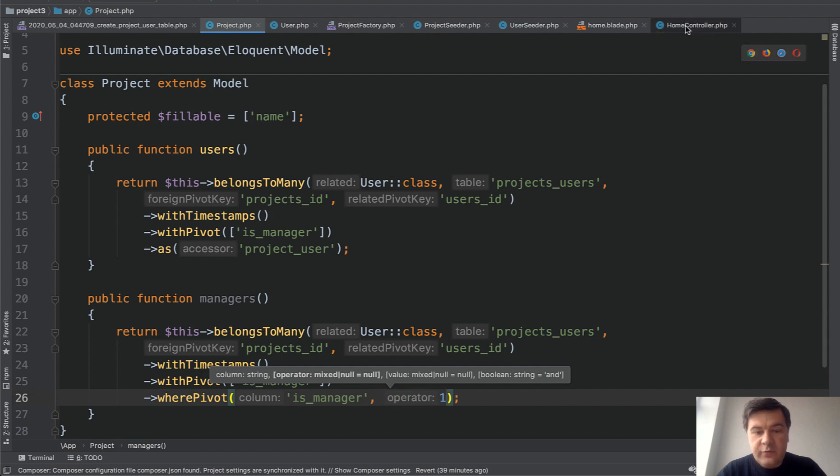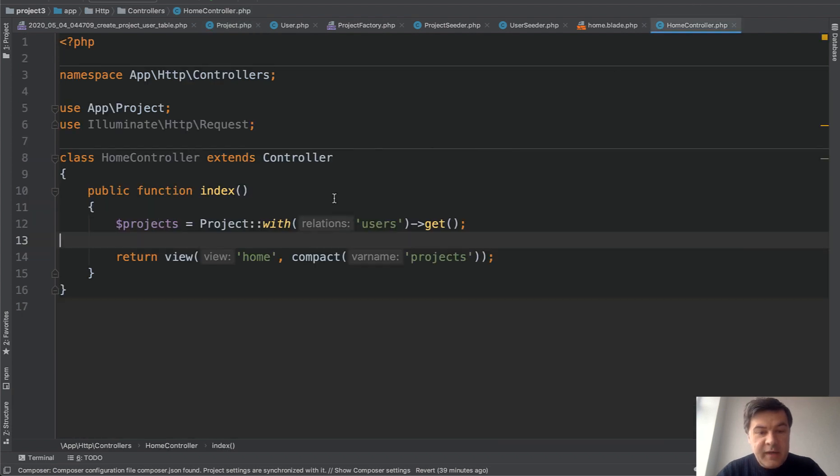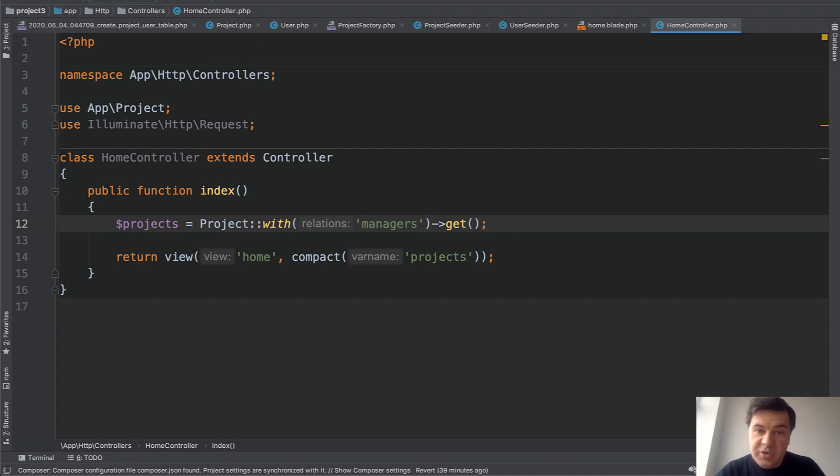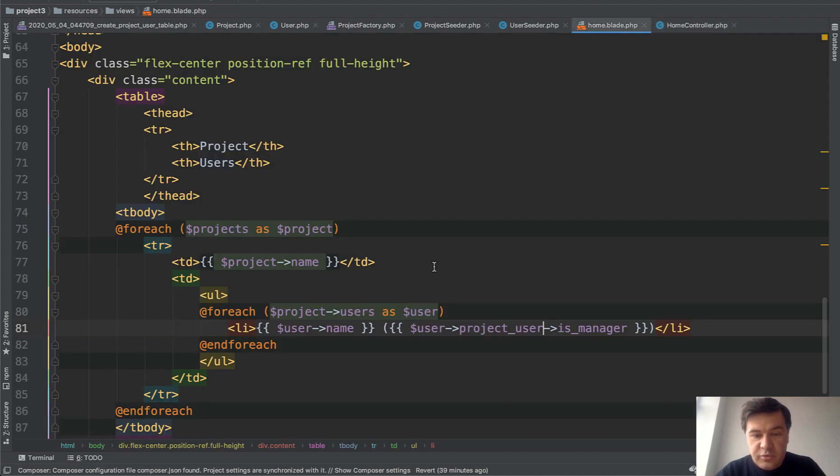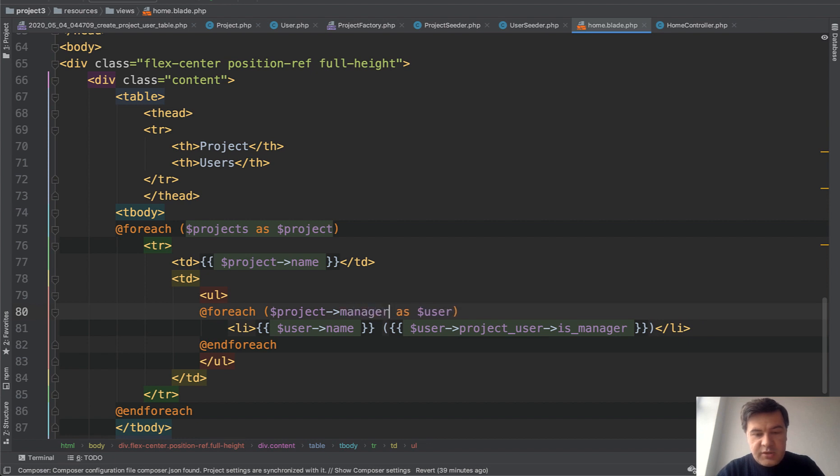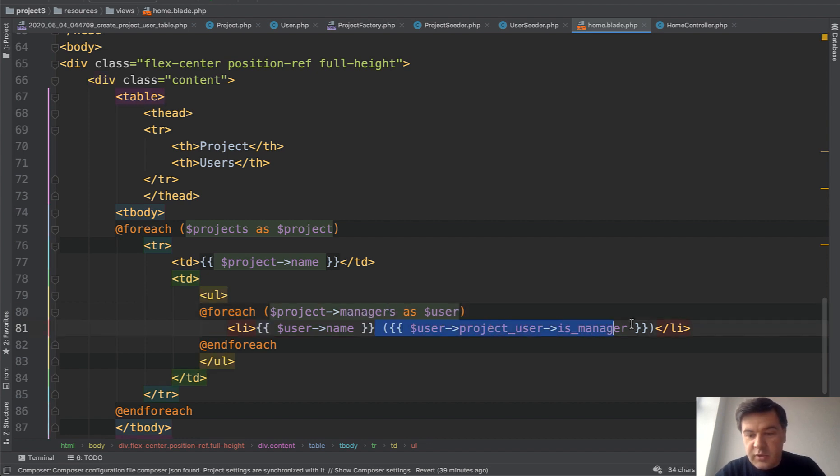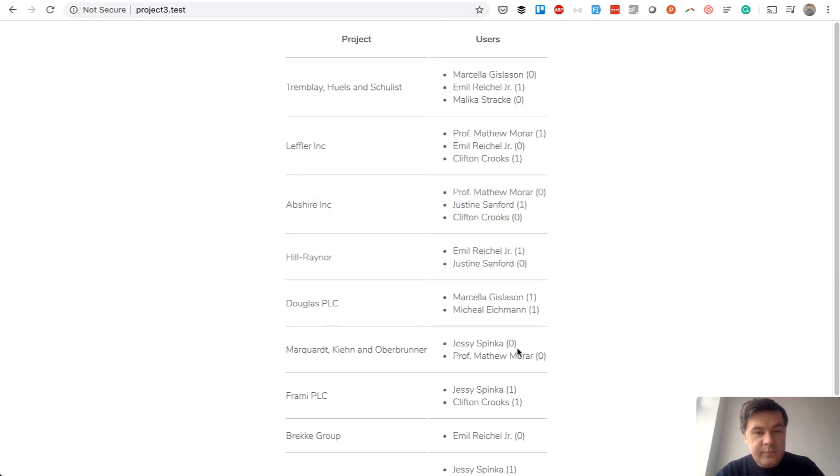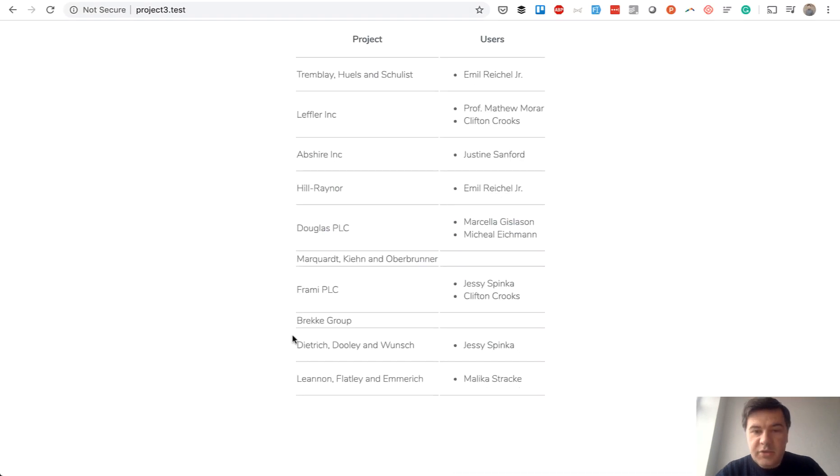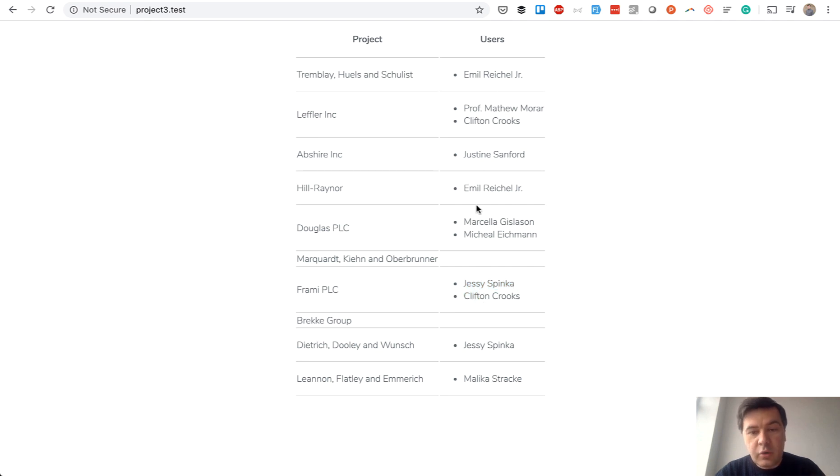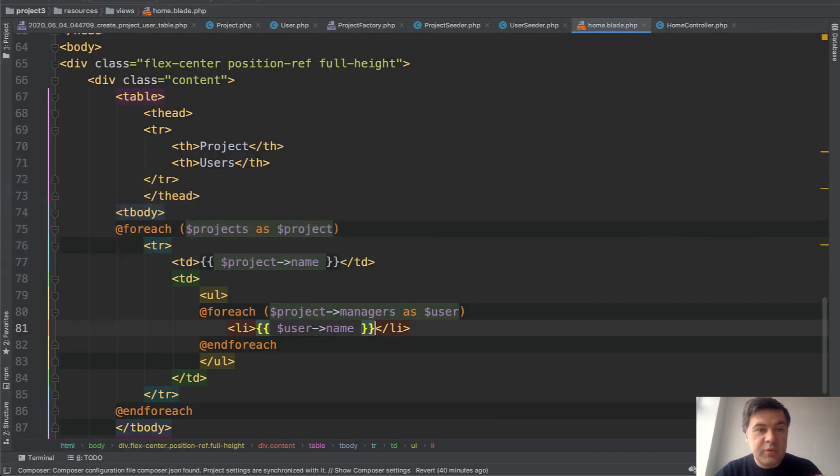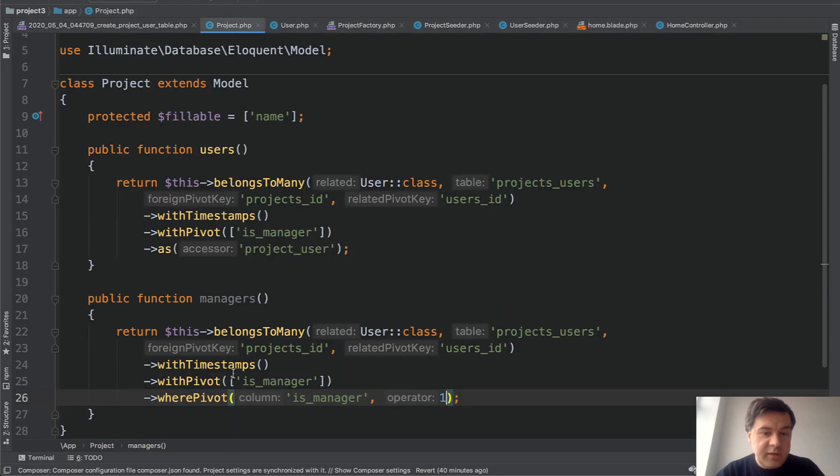And now if we query the managers with project, not users, but managers, we have another relationship, right? Then we can do for each project managers as user, and we don't need to specify that. And let's see what we have. As you can see, this project doesn't have a manager and this has two managers, but you get the point. You see only managers here. So you can specify two relationships separately like this one.